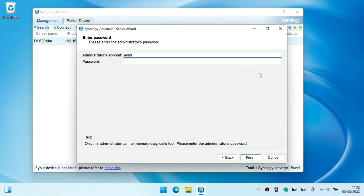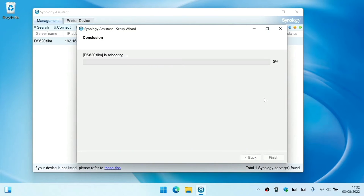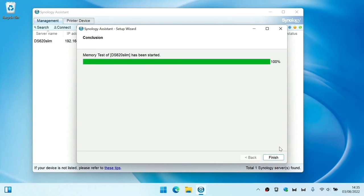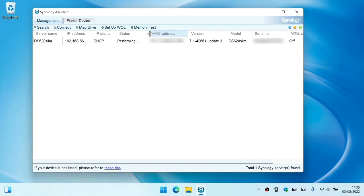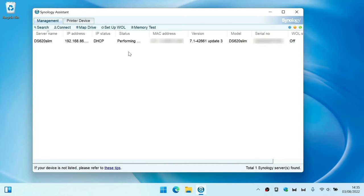Let's select next. We now need to enter the administrator's credentials for our NAS. When we select finish our NAS is rebooted and the RAM test will begin. Normally you are able to monitor the status of a memory test by clicking on the status column. However, for some reason while we were capturing this video the status column would not update. It's also worth noting that to test the 8GB of RAM installed into this model of NAS took us over one hour to complete.